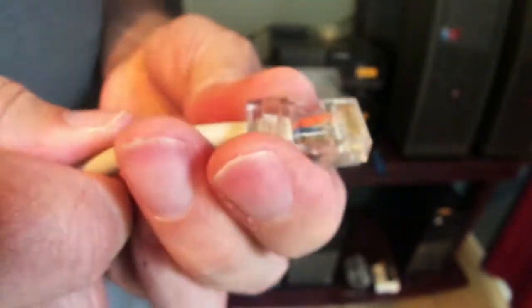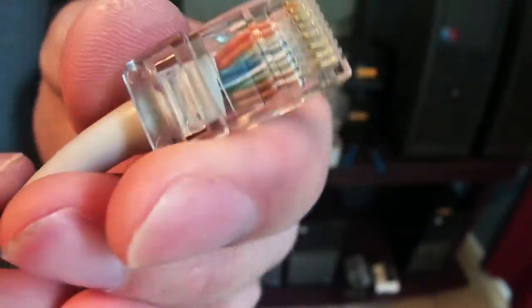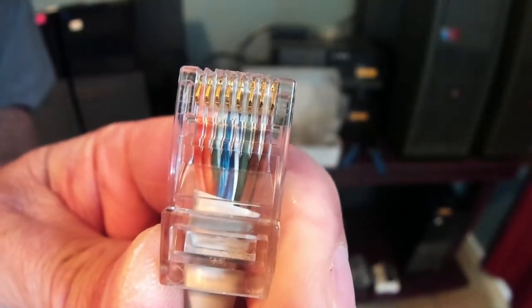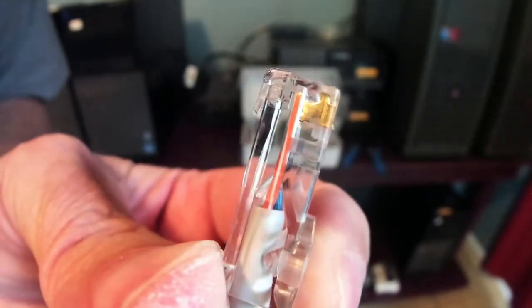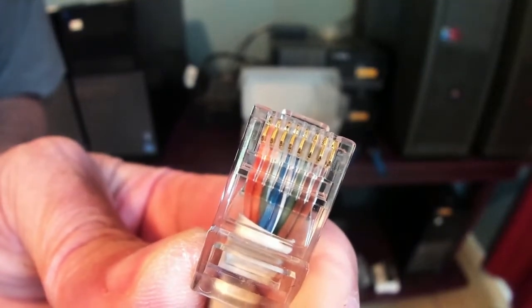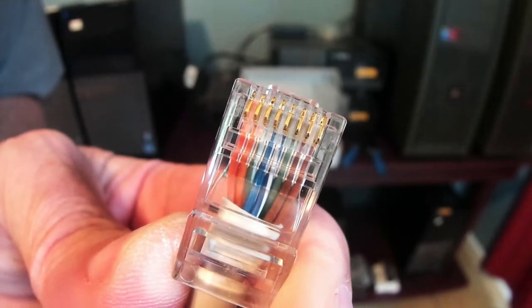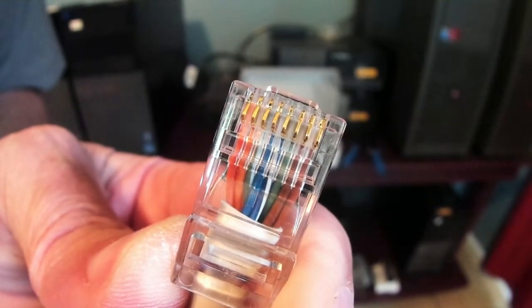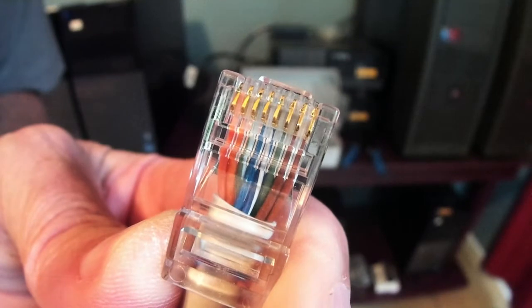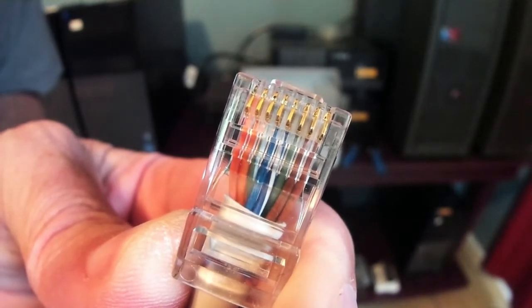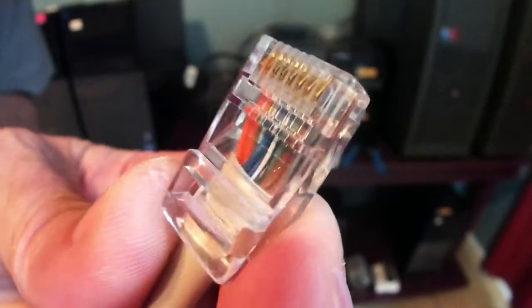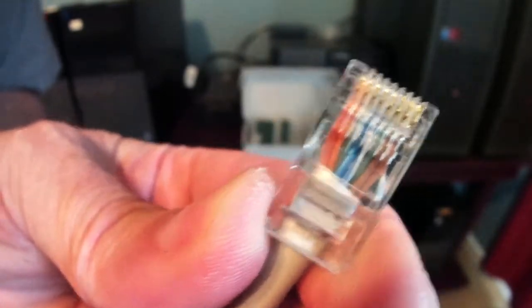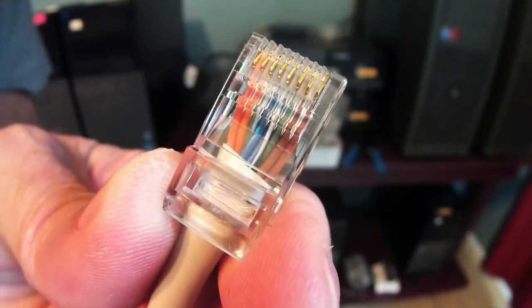Now, looking at the top side, which is the side that we'll be working with. If we go left to right, the colors are either going to be striped or solid. So the pattern is: orange stripe, orange, green stripe, blue, blue stripe, green, brown stripe, brown. Now, the main thing is that they match from one end to the other and that the tester works. But that's the pattern.